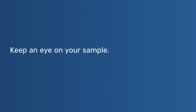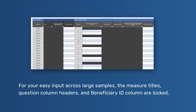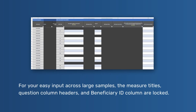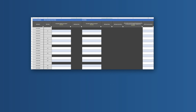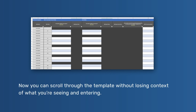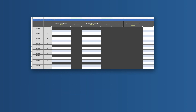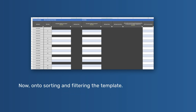Locked titles — keep an eye on your sample. For easy input across large samples, the measure titles, question column headers, and beneficiary ID columns are locked. Now you can scroll through the template without losing context of what you're seeing and entering. Now on to sorting and filtering the template.